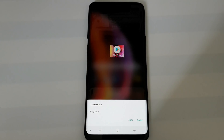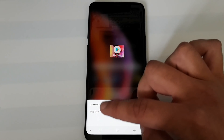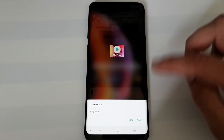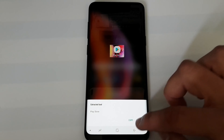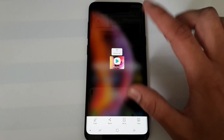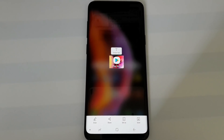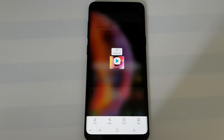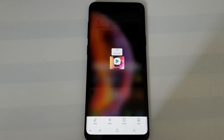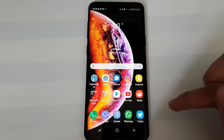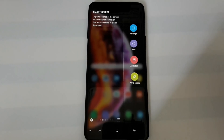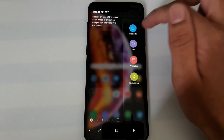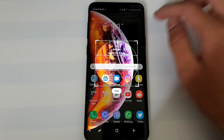Let's try the extract text option. Even with just a small amount of text like 'Play Store', it extracts it successfully. You can copy it to your clipboard or share it. I tested this with much more text — for example under an Instagram picture or in a Wikipedia article — and it works pretty amazingly.